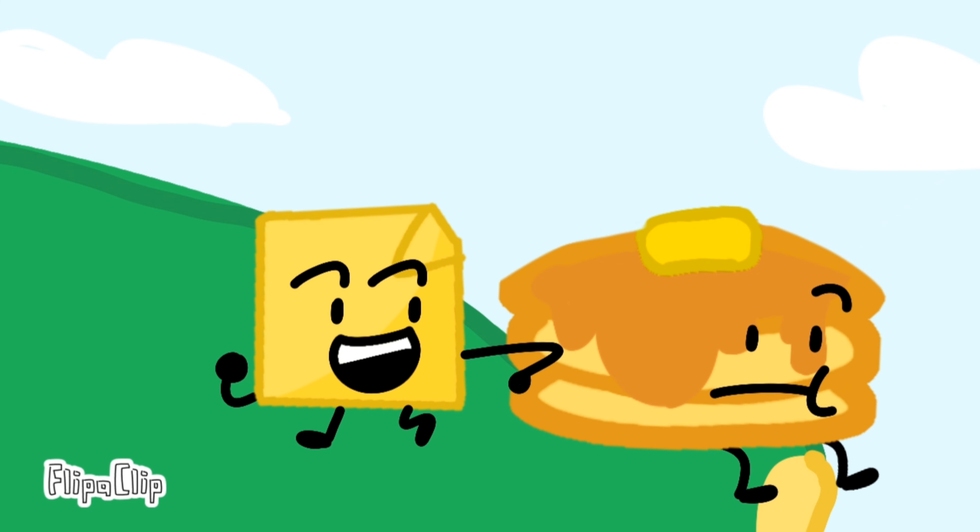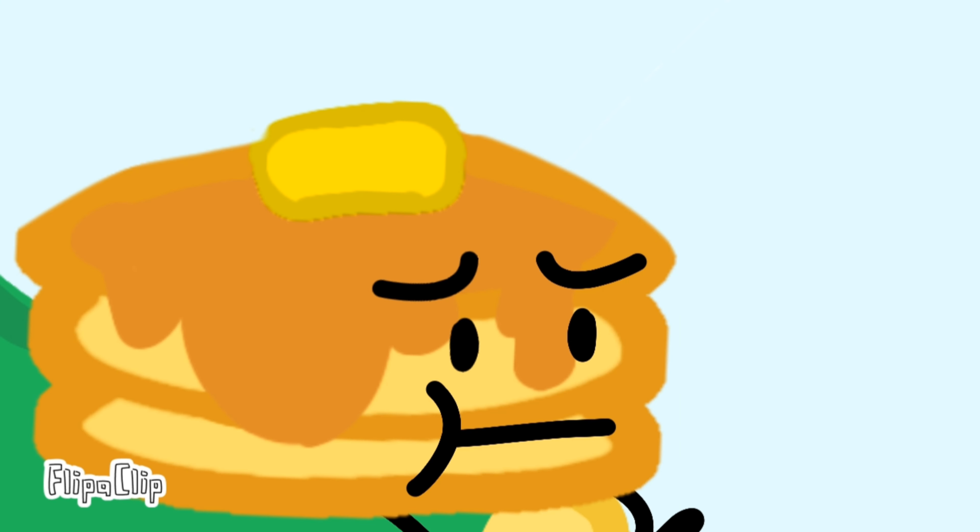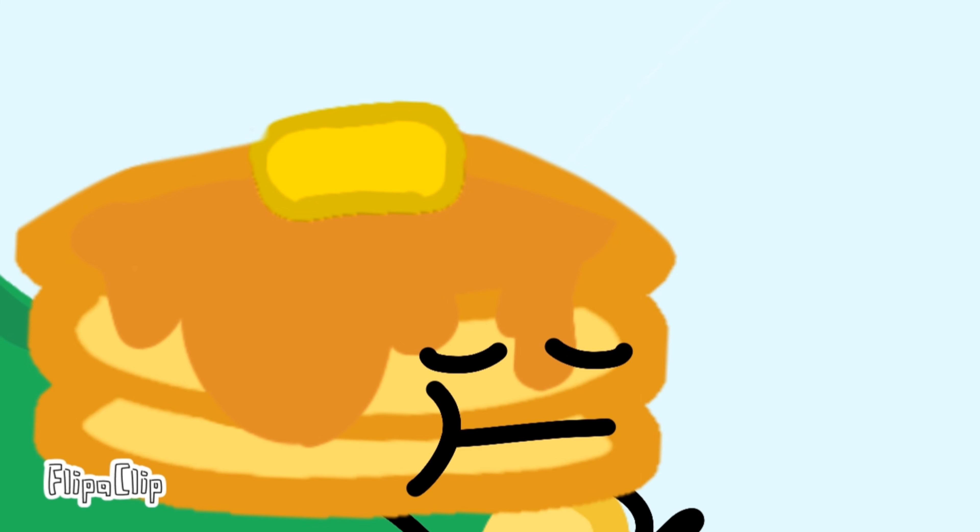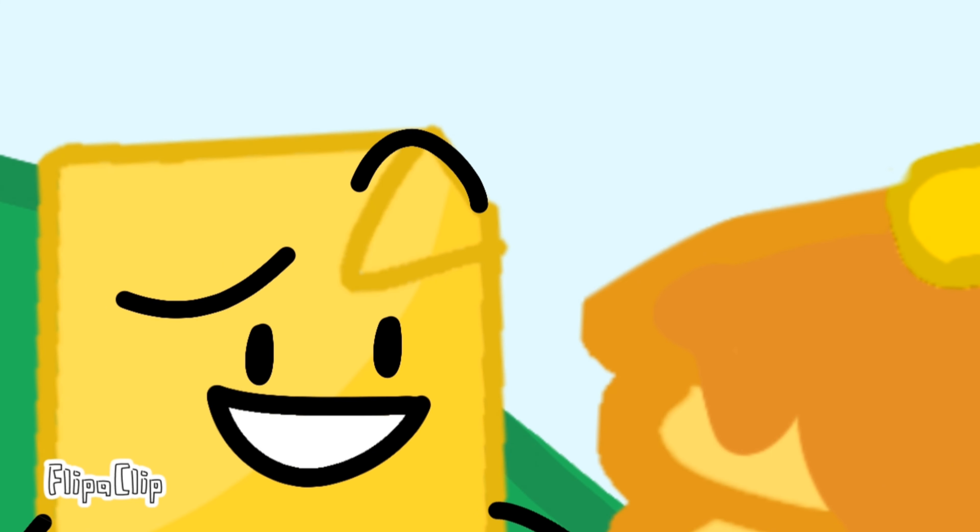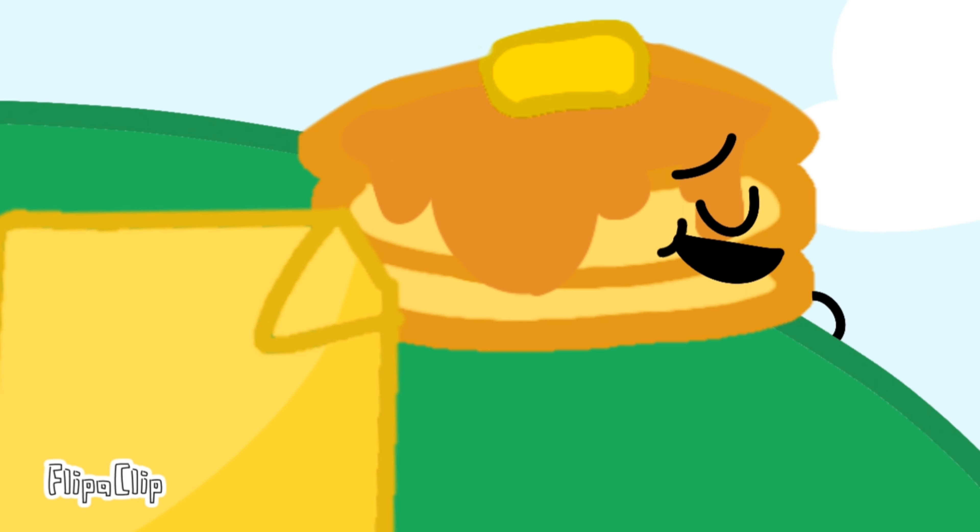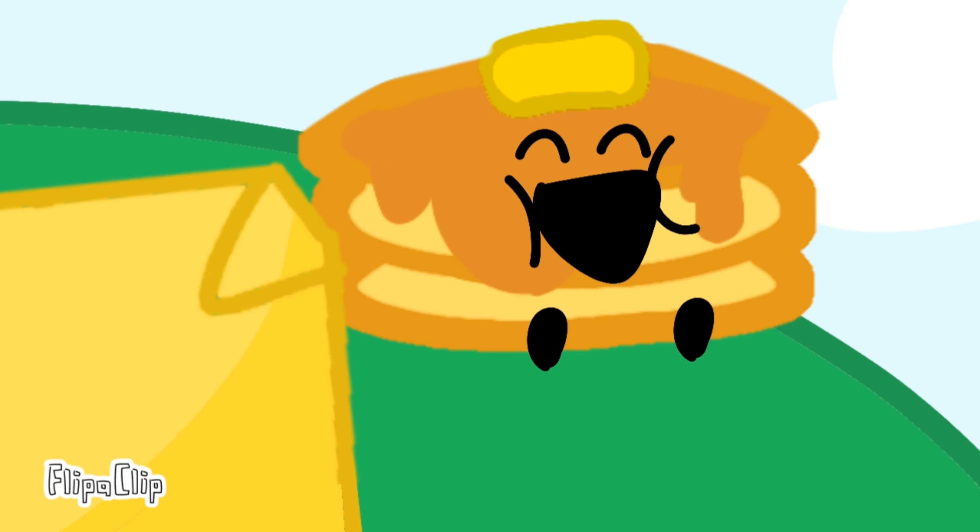Hey Pancake, any teammates yet? Sadly, no. Well, I have a team in mind, and I'm sure they'll take you and me in. Really? Yeah! Yeah!